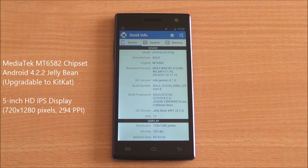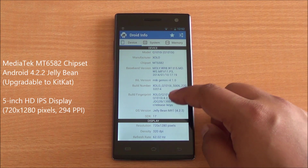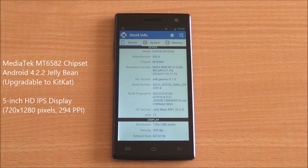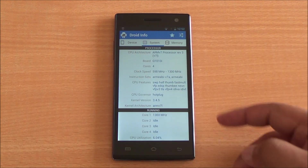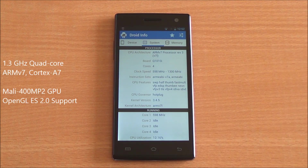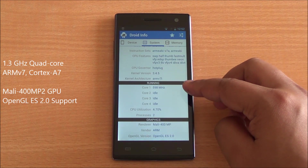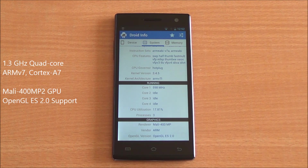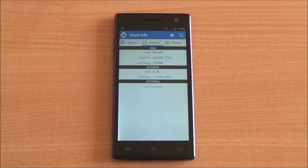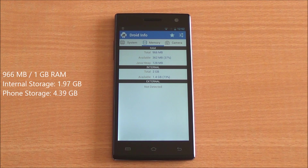The Q1010i runs the MT6582 chipset with Android 4.2.2 and a 5-inch HD IPS display at 720 by 1280 pixels. It's powered by an ARMv7-based 1.3 GHz quad-core processor and the Mali 400 MP2 GPU clocked at 500 MHz. It has 966 MB of RAM available to the system out of 1 GB, and 2 GB of internal storage.